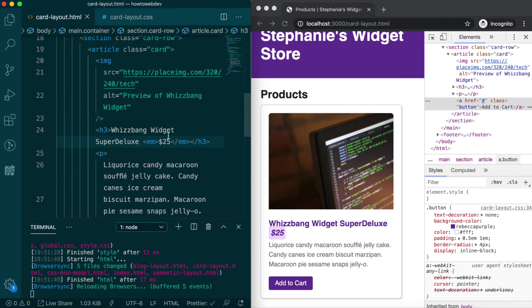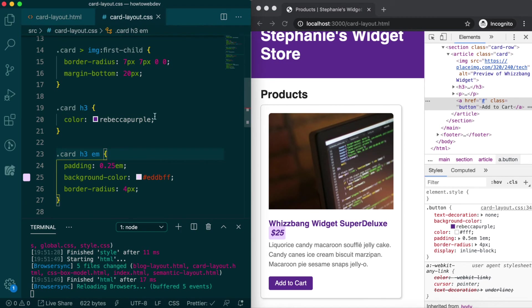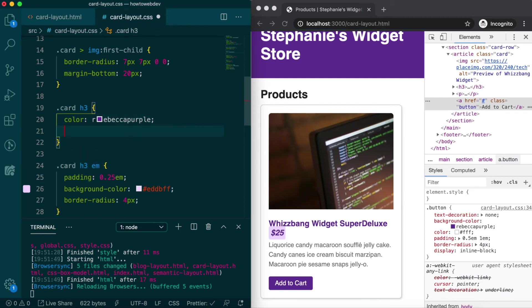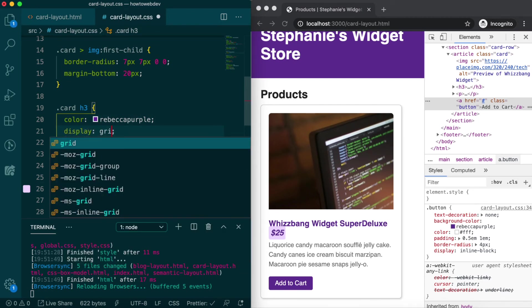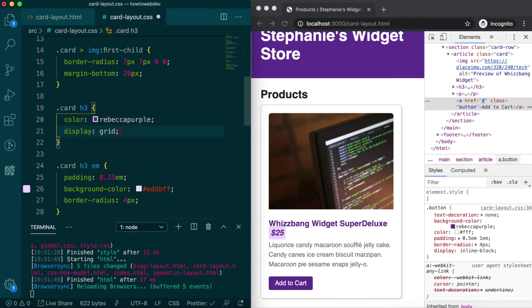A newer display value is grid, and this will let us define virtual columns and rows for our content to live in. If we define display grid on the card h3, then a grid cell is created for the text and one for the em tag.